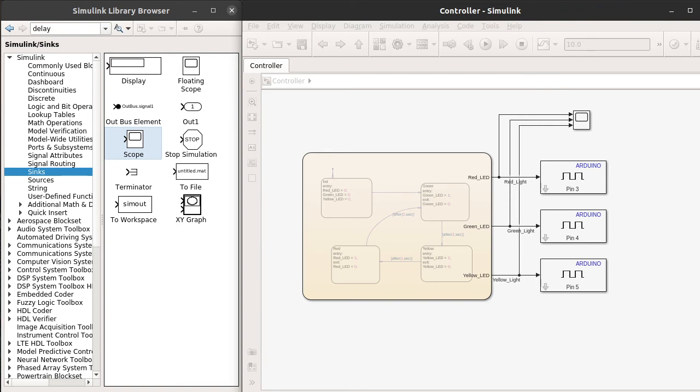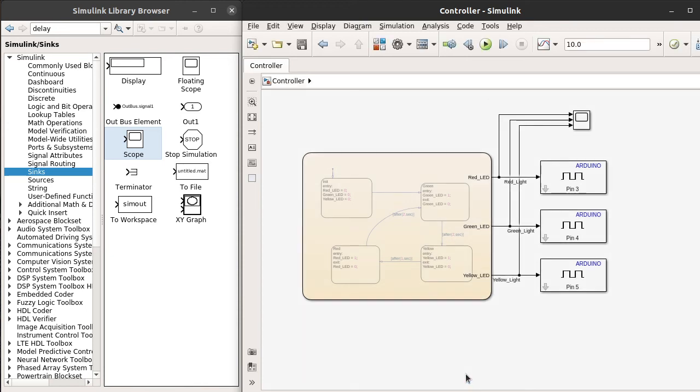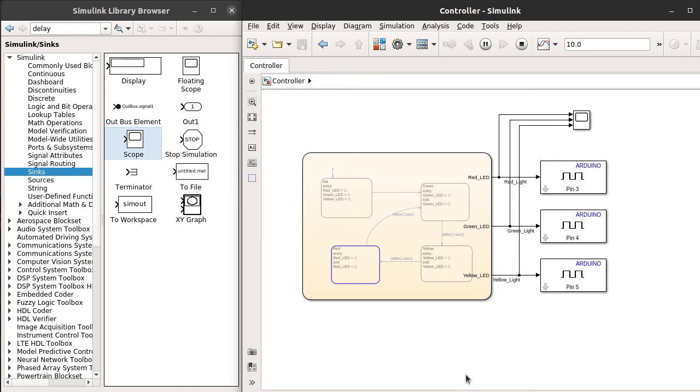It is showing compiling, notifying Stateflow, post compilation. All these messages you can see. Once that is done, the model will be executed and the results will be logged into the scope.